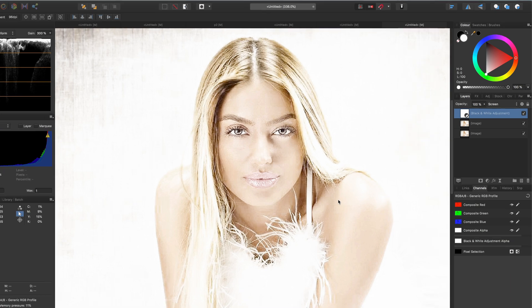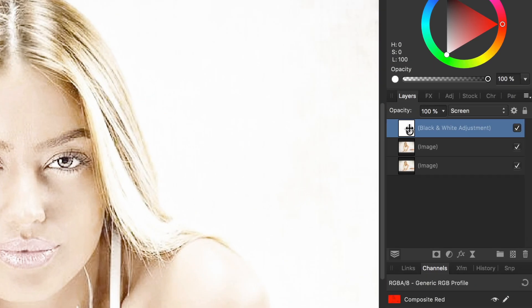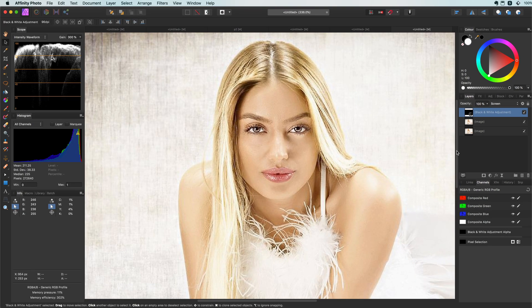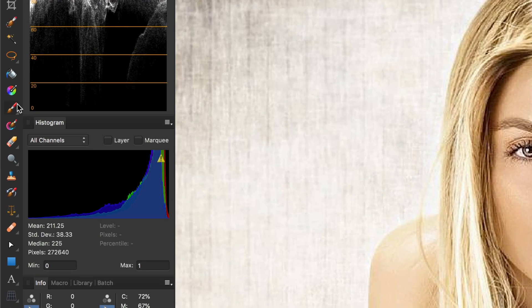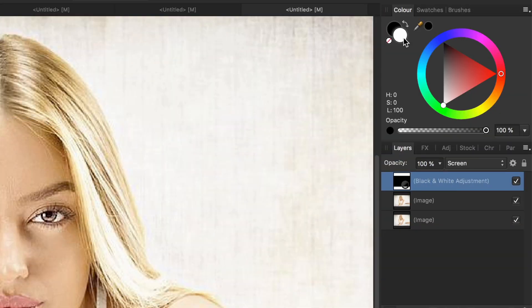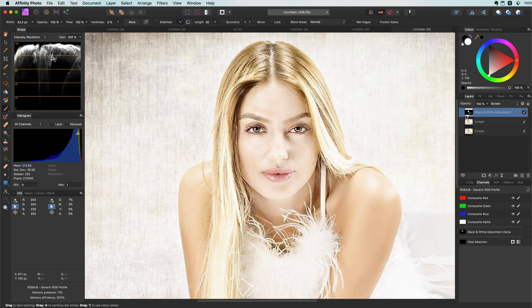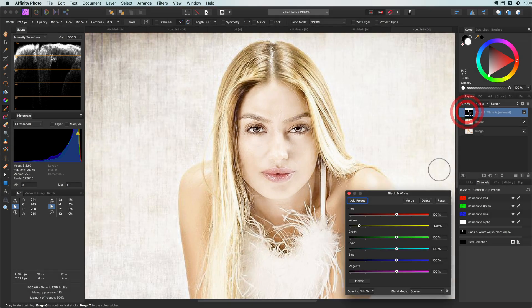The black and white adjustment comes with a built-in mask, which is ideal as we don't want this effect applied to the whole image. Let's invert the mask of the adjustment by pressing Command+I — this will mask everything out. If we select the brush tool with a soft white brush, we can paint back in the effect to the face area.